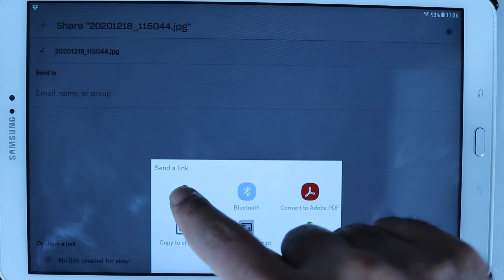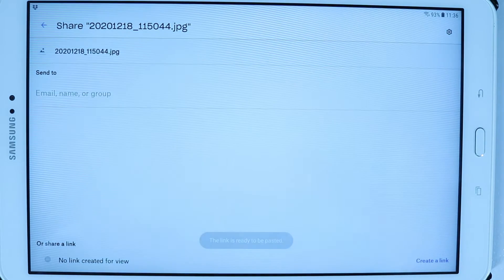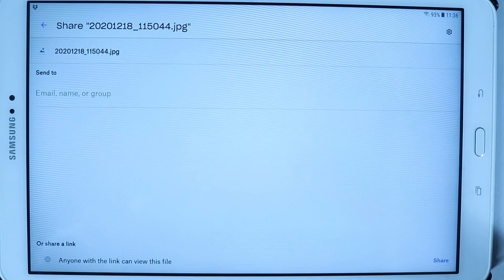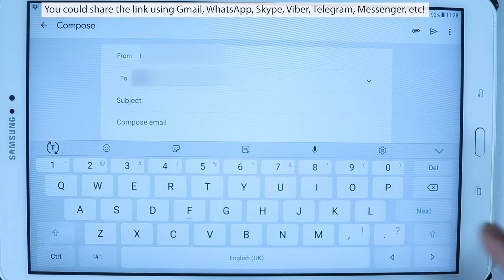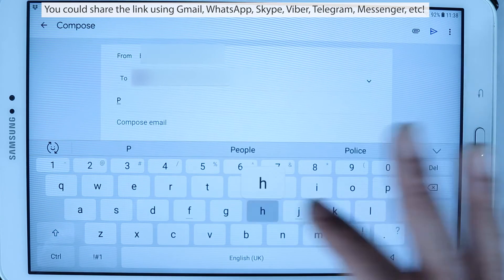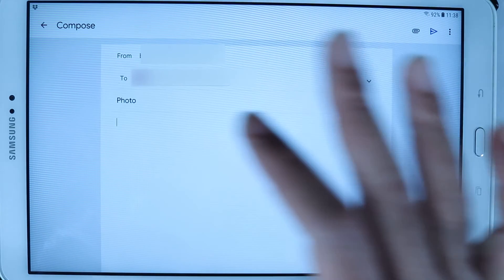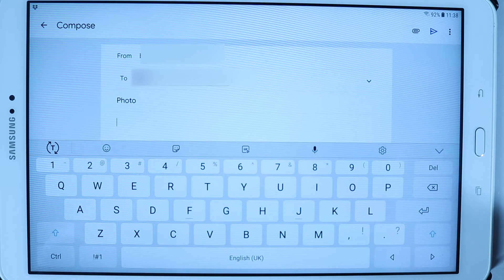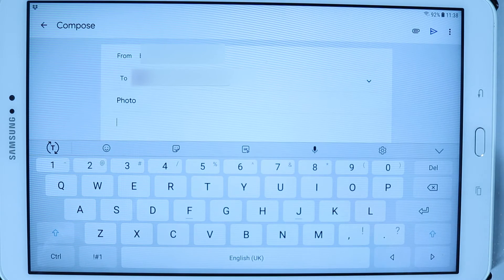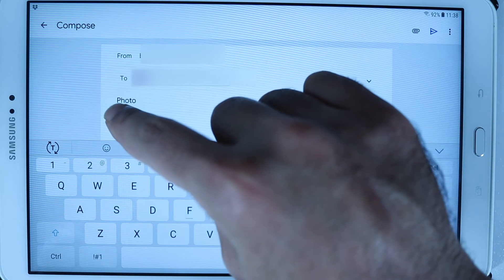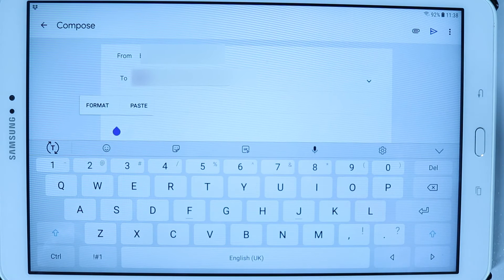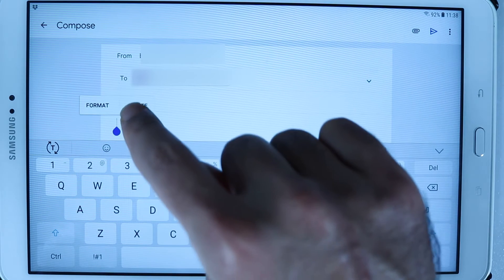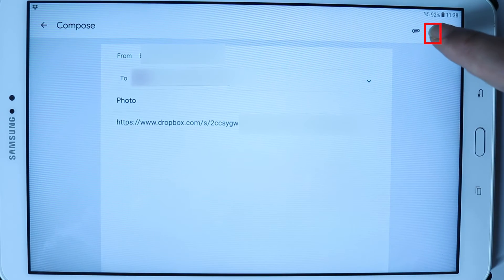Then I can go to my Gmail, for example, compose a new email there, add the person whom I want to send this link to, type any subject you want, and then in the compose email section simply paste that link by holding your finger on the compose and then selecting paste, and then touch on send to send this email.